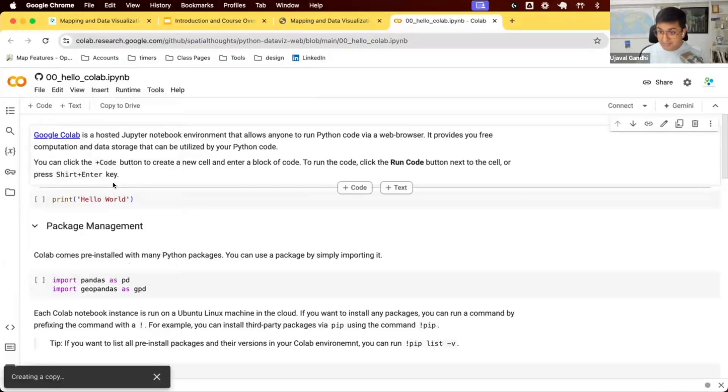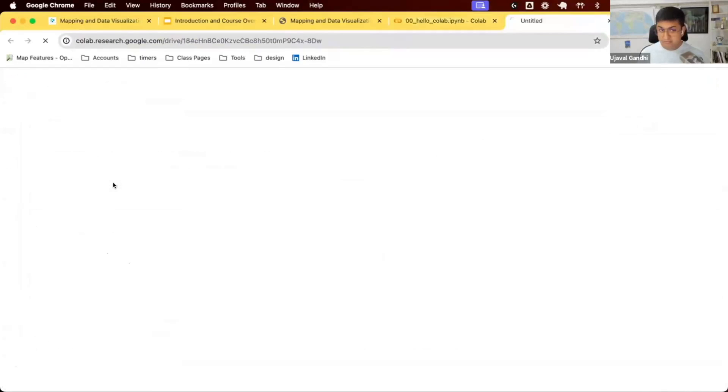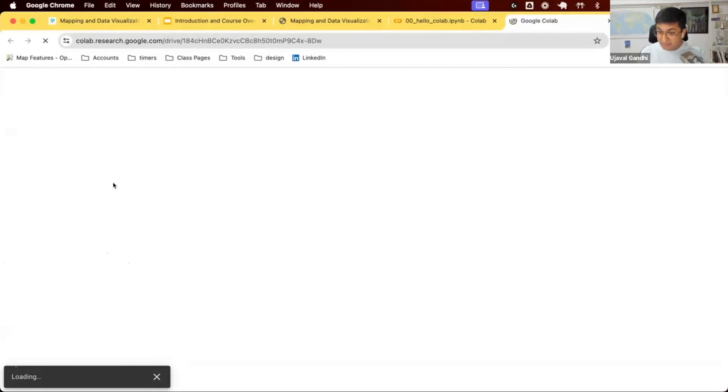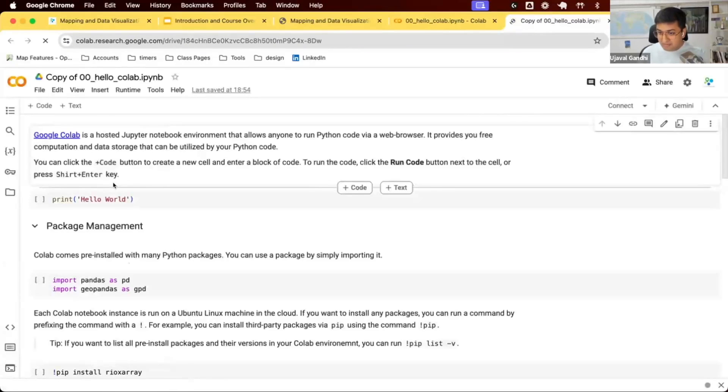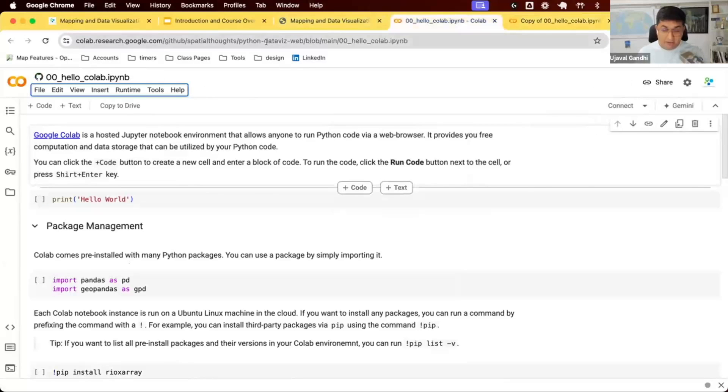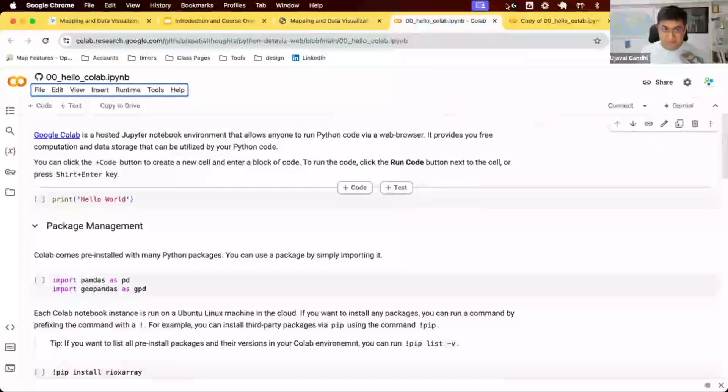When you do this, it's going to take the notebook from my GitHub repository and save it into your Google Drive. Google Colab is part of Google Drive offering. It's going to open a new tab and whatever changes you make will be auto saved into your Drive. Make sure you are working on this and not on the notebook from my repository.